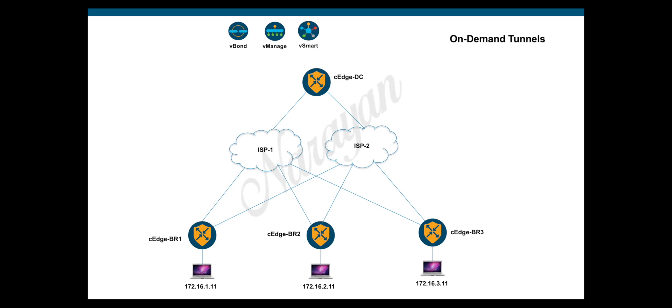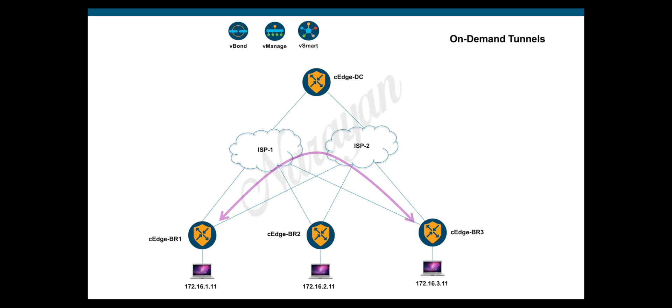This is the topology we will use for this demo. I have an SD-WAN edge at the data center and in three branches, all of them connected via dual transports. By default, they are running full mesh IPsec tunnels between them. We will now be configuring on-demand tunnels on these branch devices so that the tunnel between them comes up only when there is traffic. The branch devices will have static tunnels to the data center device and use it as a backup path.